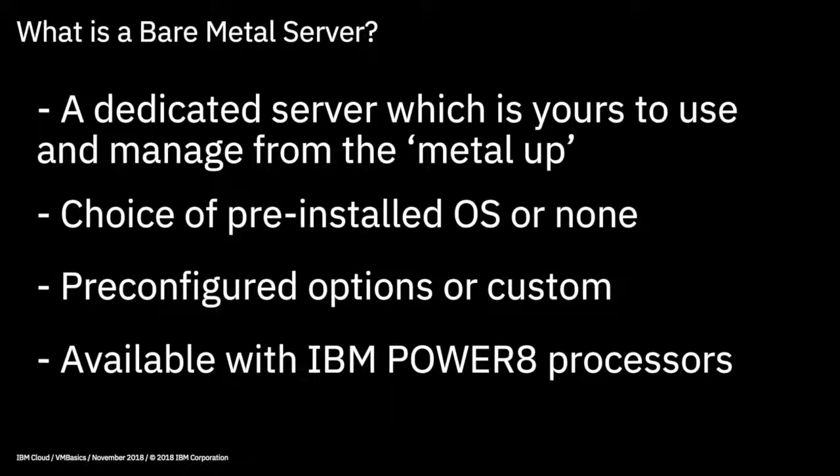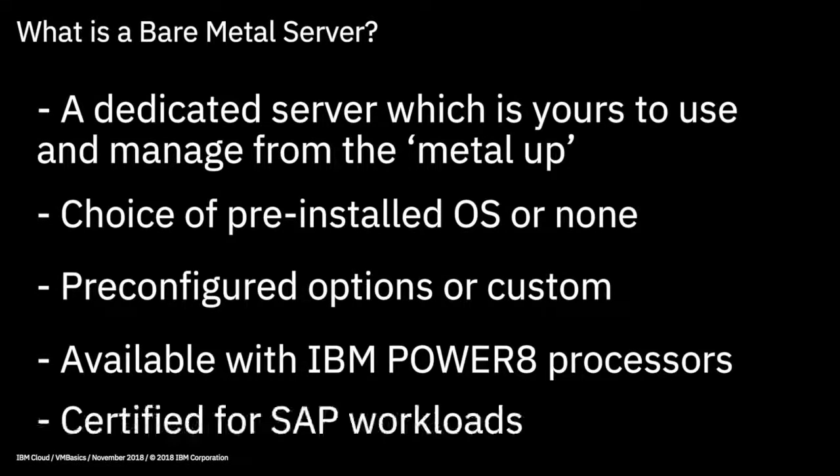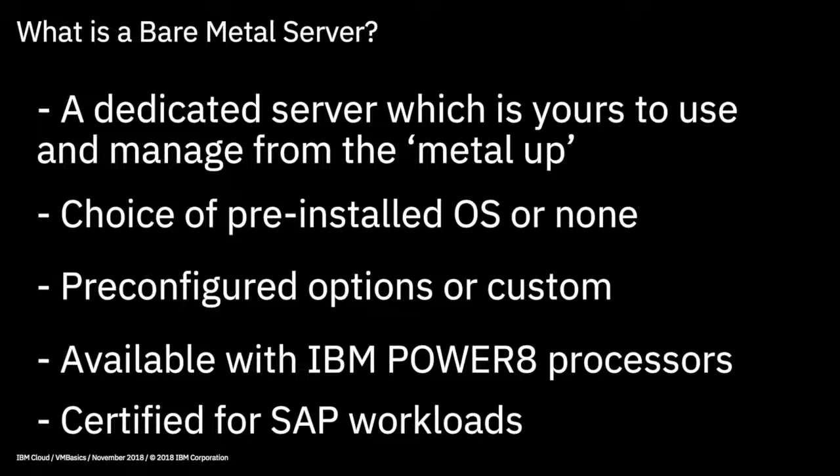Another option for bare metal is to provision with IBM Power 8 processors, which can then run Power Linux, and again, this is optimized for processor-intensive workloads. And if you have a need to run SAP workloads and want to move to the cloud, bare metal servers are SAP certified to run SAP HANA workloads.